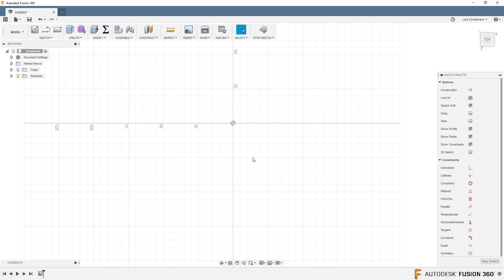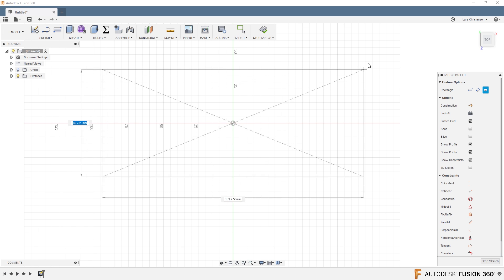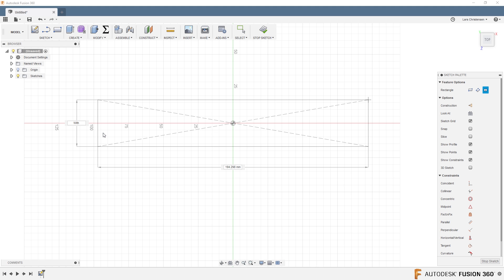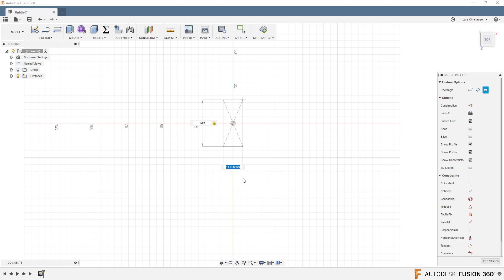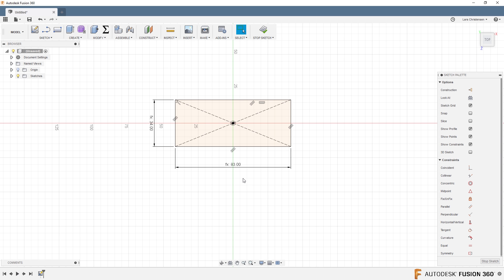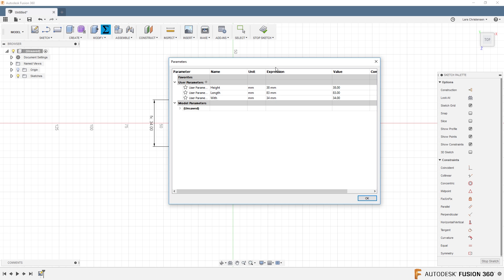Create a sketch, and use a center rectangle. Draw that out. When you get the dimensions, hit the Tab key to flip between the two dimensions — this is where you can start controlling things with parameters. Instead of just typing in 34 for the width, hit W on your keyboard and the width parameter appears. Click it and it adjusts. Tab over to the length, hit L, and the length parameter appears. Now hit Enter, and you'll see 83 and 34 showing up with 'fx' notation, meaning they are tied to the parameters.